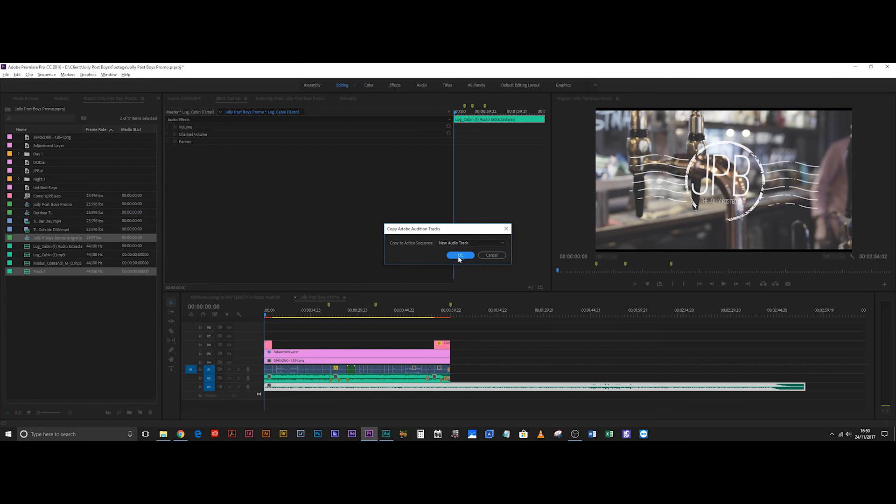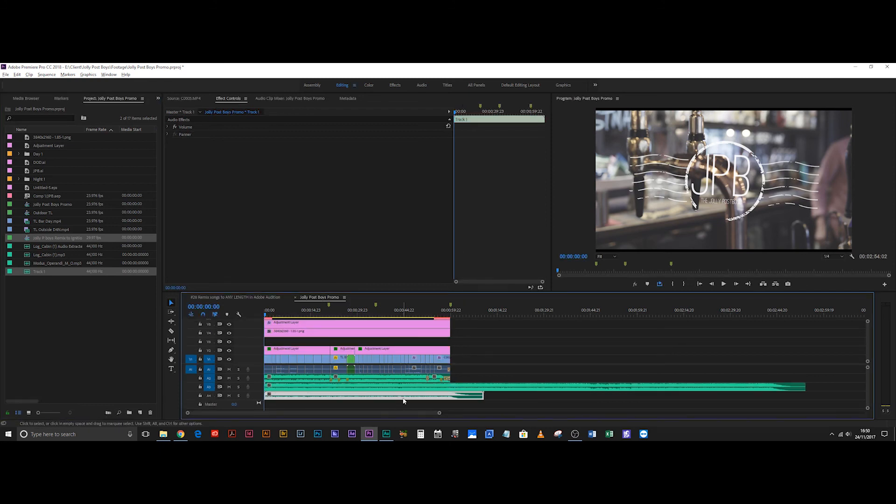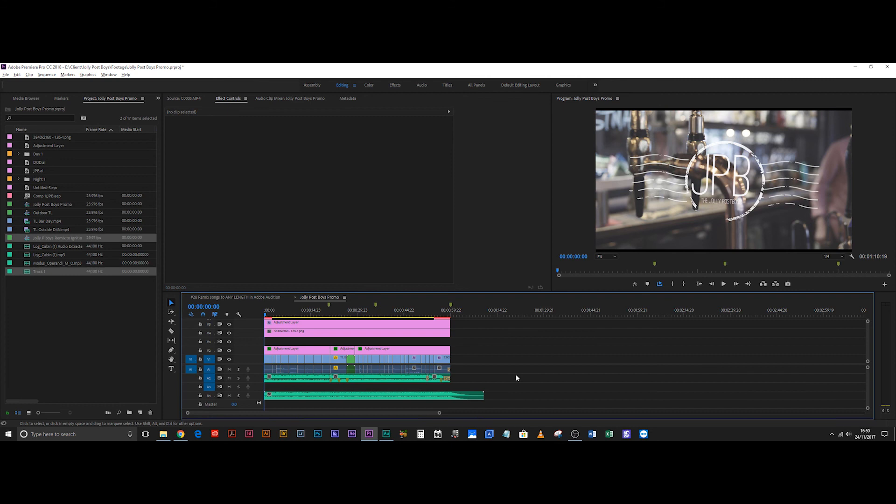New audio track. Perfect. Hit okay. And there you go. There's your remixed file. You can get rid of that one. And that there is your remix to ignition. It's that simple.